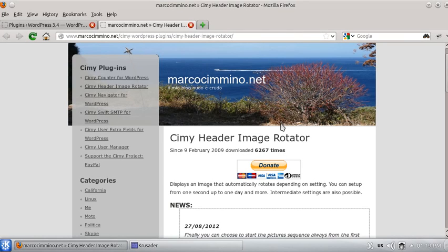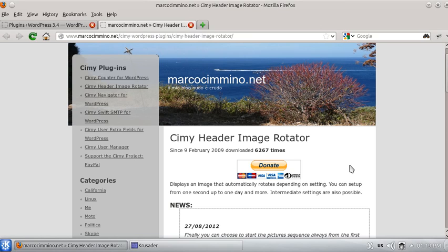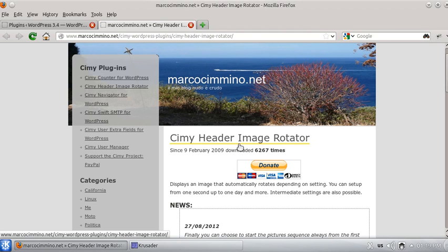Hi, this is Marco Cimino and today with this short video I want to help understanding how to use CME Adder Image Rotator plugin for WordPress. Alright let's get started.